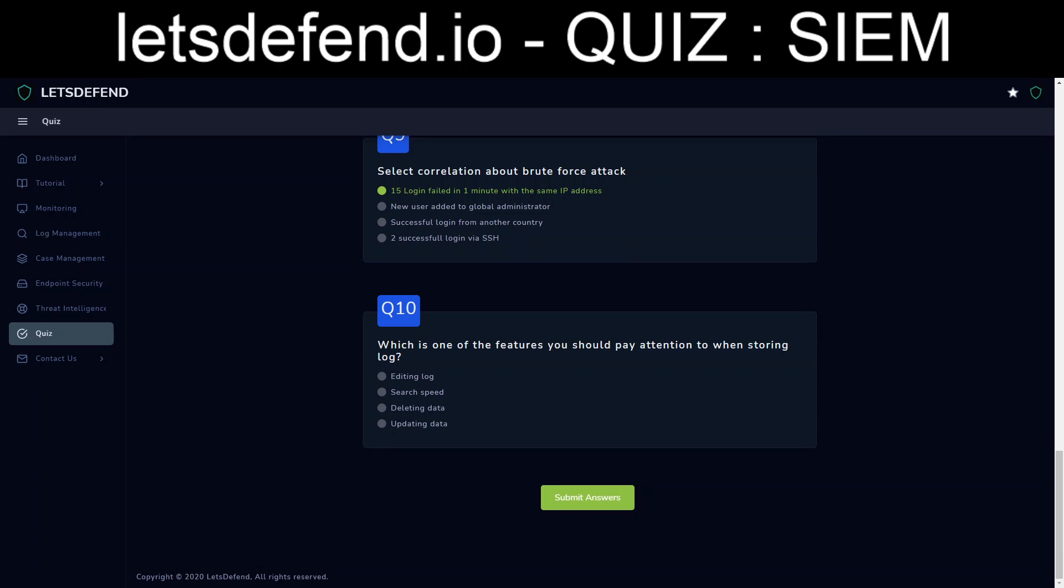Okay, number ten. Which is one of the features you should pay attention to when storing log? Pay attention to when storing log. Editing log, search speed, deleting data. When you're storing a log. Well, I guess it really depends. I mean, realistically, if you're going to search this stuff, then I would say search speed. But if you're worried about the integrity when you're storing logs, it would be editing. If you're worried about the availability, it would be deleting. So I just done the general portion, trying not to overthink. We'll just say search speed. Let's see how bad I did.